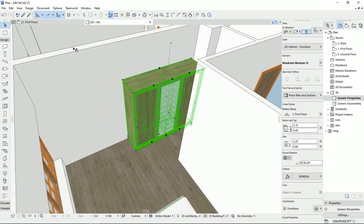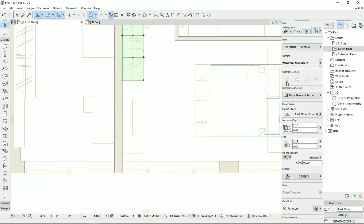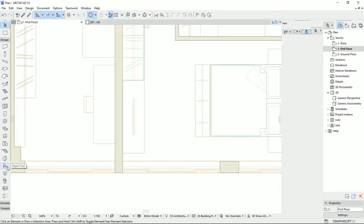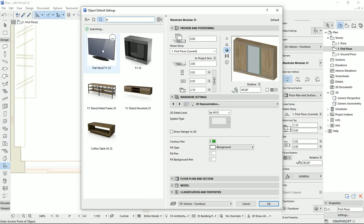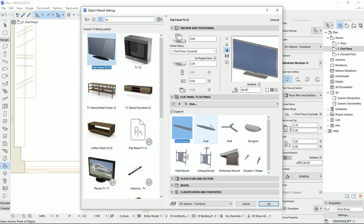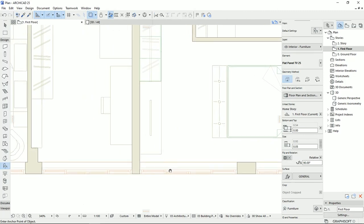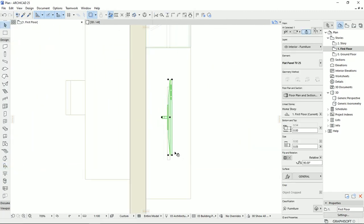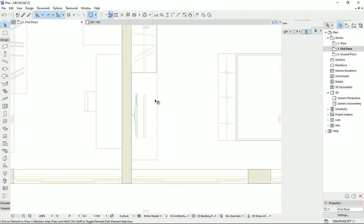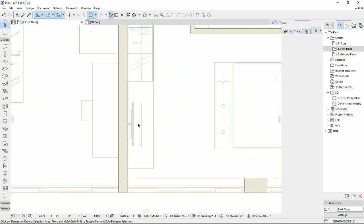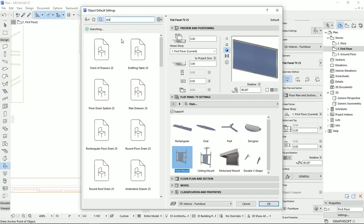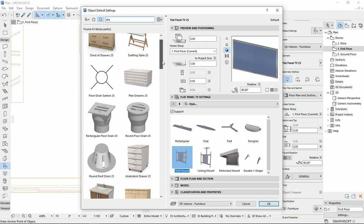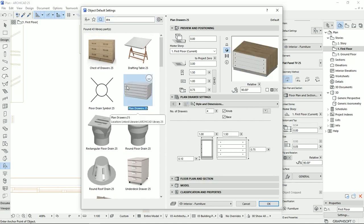The next object is a TV stand and a TV. I'm going to select the object tool again and search for 'TV.' I'm going to select this one — we could select a different support for the TV, or select the wall mount support. I'll hit OK and draw the TV like this. Then I'd like to add a TV stand here, so I'm going to go to objects again and search for maybe drawers if we have some good options. Something like this — I'm going to click OK and add it here.